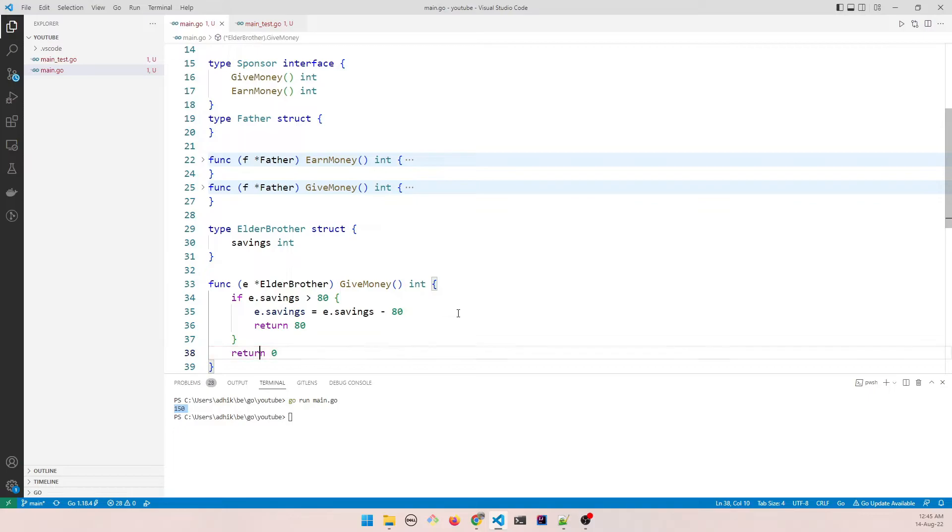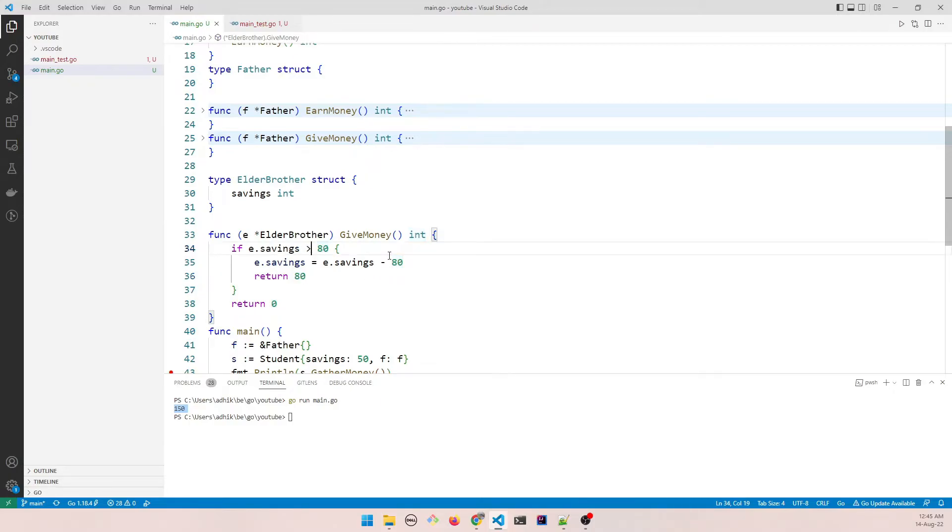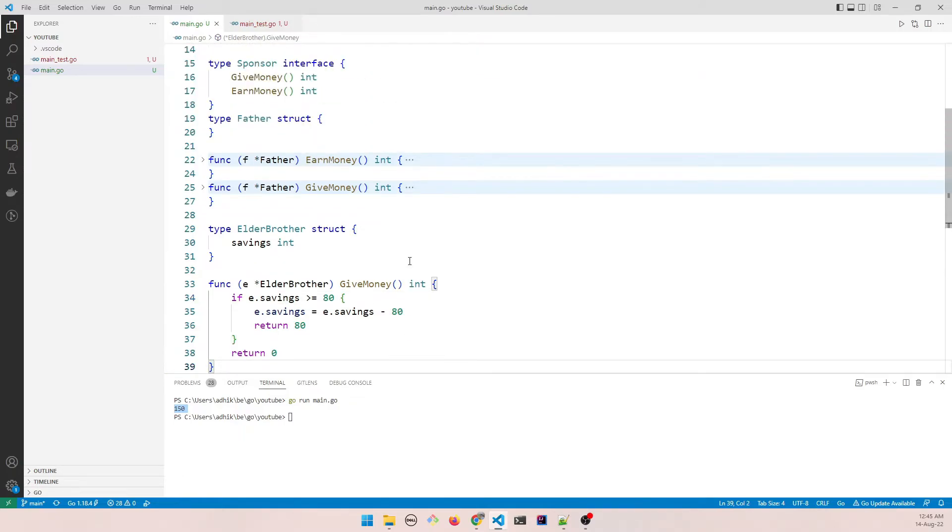However if he doesn't have more than 80 he just returns 0. He can't give more money, right? To keep it simple I have taken the constant 80. So let's say greater than equal to. So now this makes sense, right?